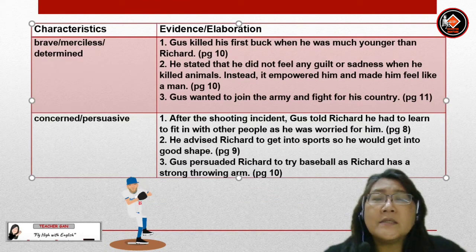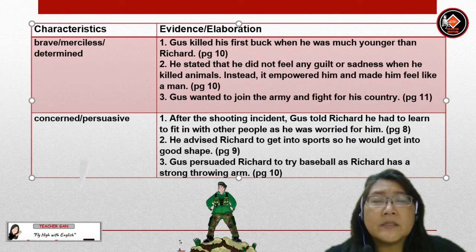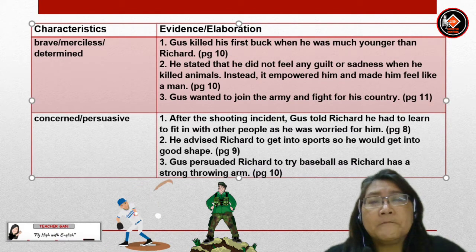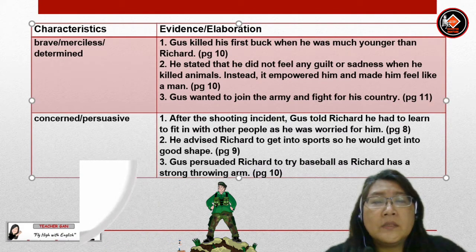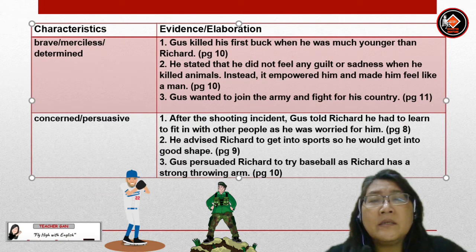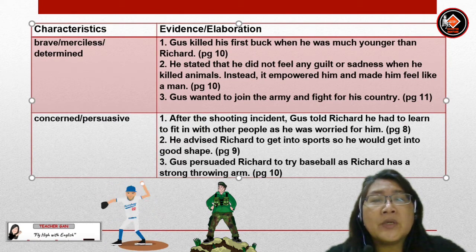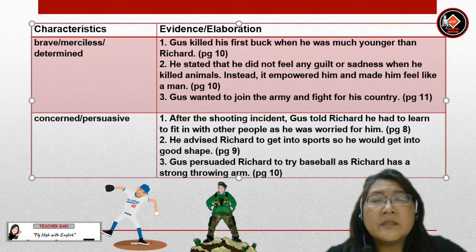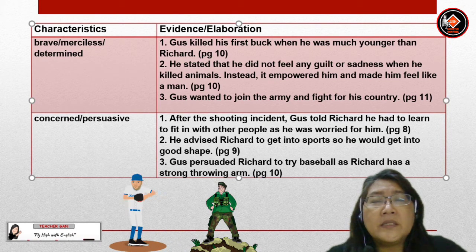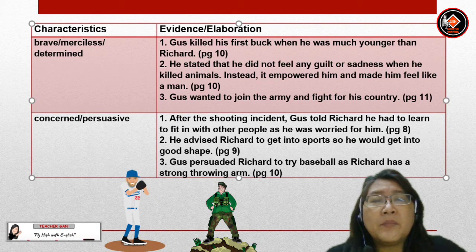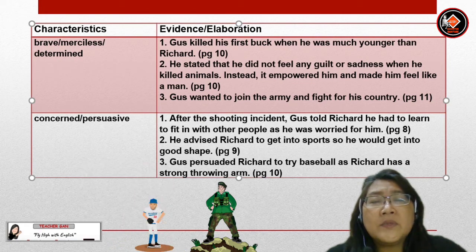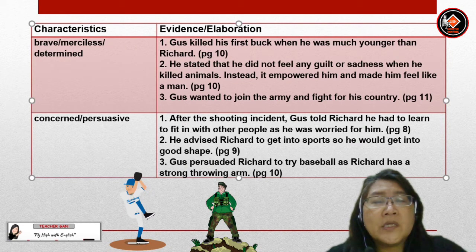Let's look at Gus's characteristics. Gus is brave, merciless, or determined. Evidence: Gus killed his first buck when he was much younger than Richard. He stated that he did not feel any guilt or sadness when he killed animals — instead, it empowered him and made him feel like a man. Gus also wanted to join the army and fight for his country.